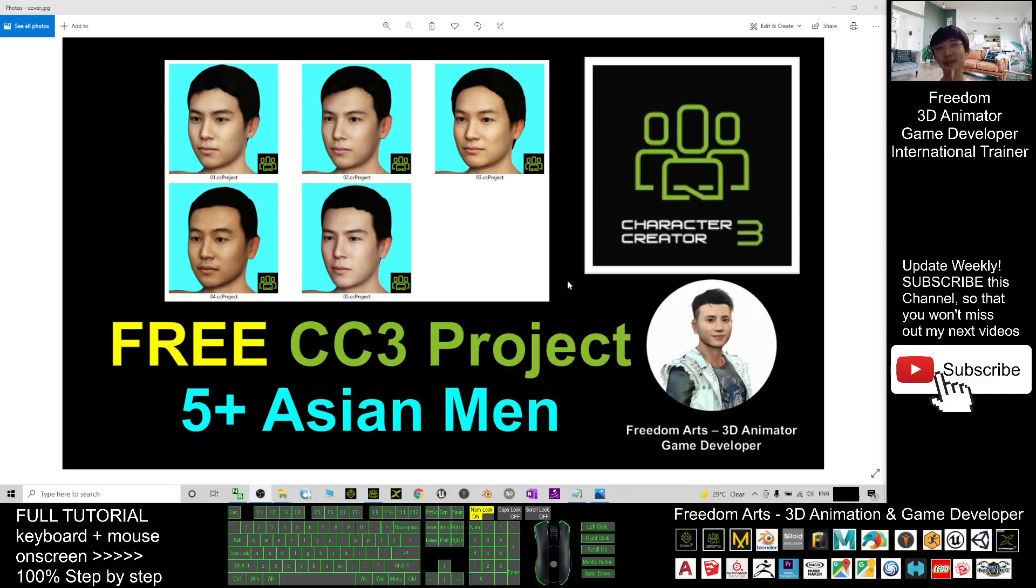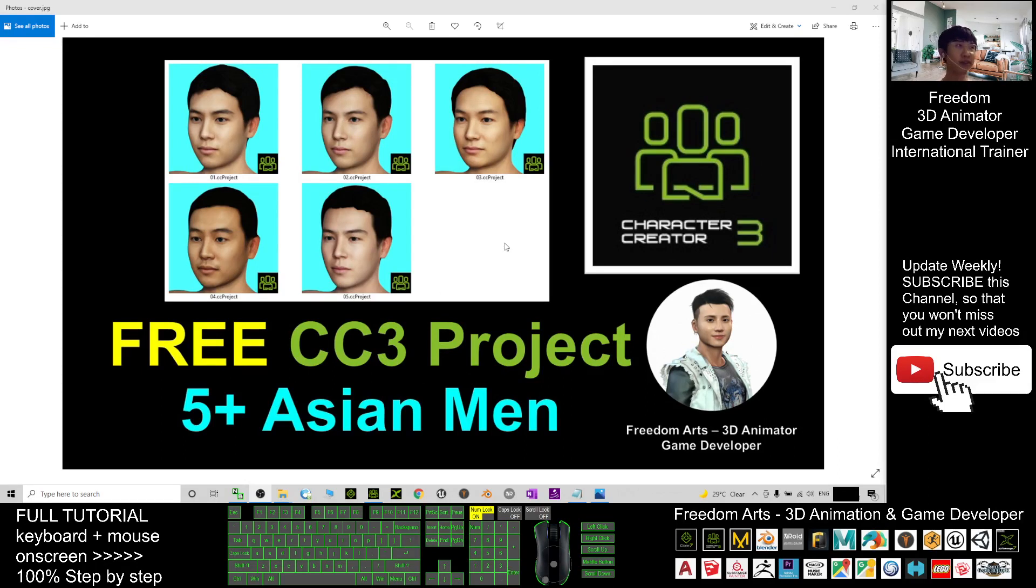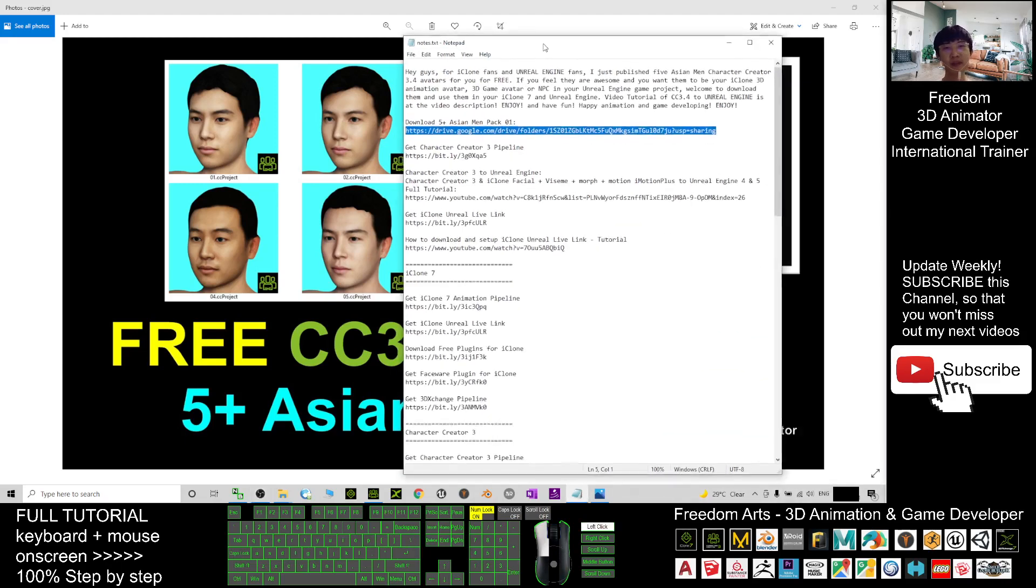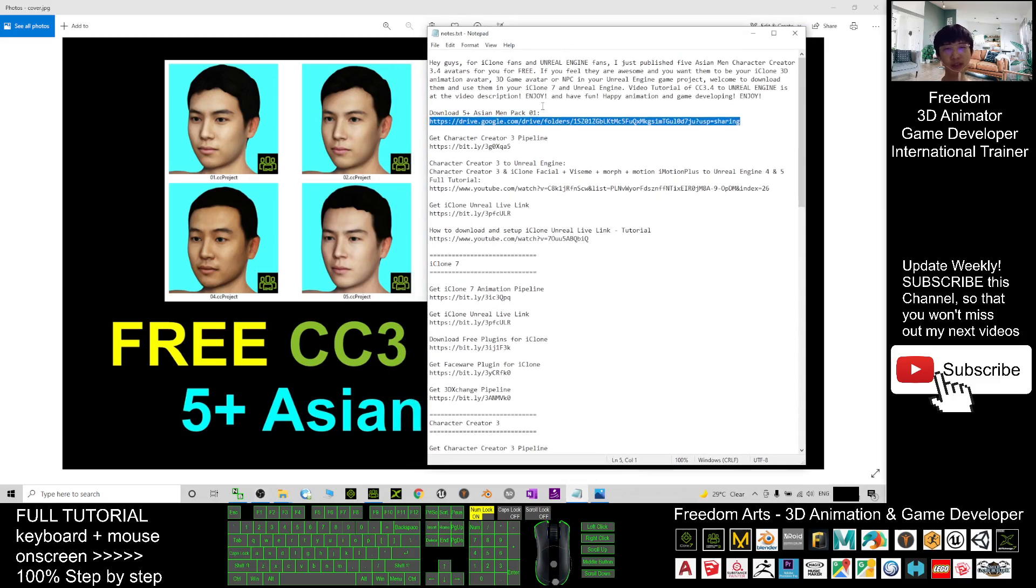Hey guys, my name is Freedom. Today I'm going to share five Asian men's CC3 avatars (Character Creator 3 avatars) for you. You can just scroll down to my video description where the download link is already there.